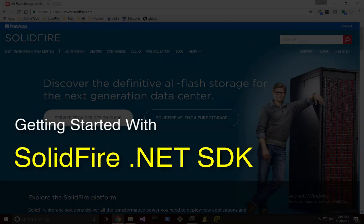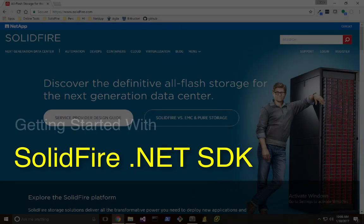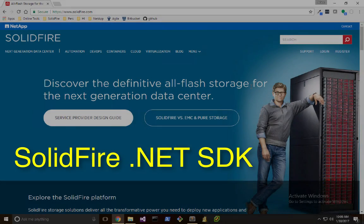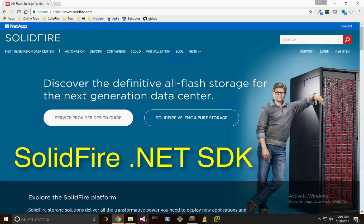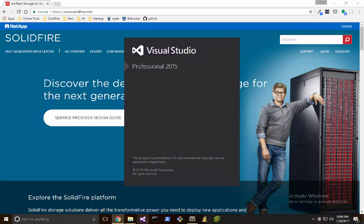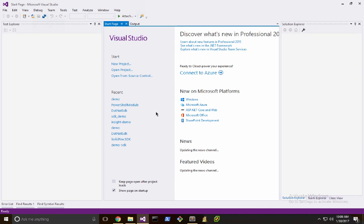Hello and welcome to a demonstration of the SolidFire .NET SDK. My name is Adam Haid and I'm on the host integrations team at NetApp SolidFire. I'm going to do this demonstration with Visual Studio, using a console application to get started with the .NET SDK.